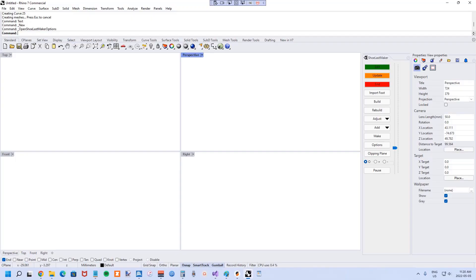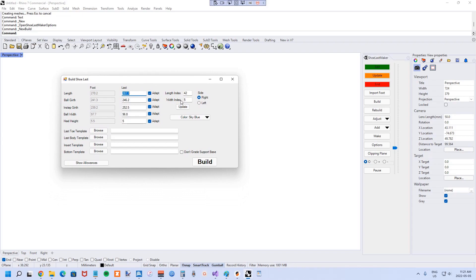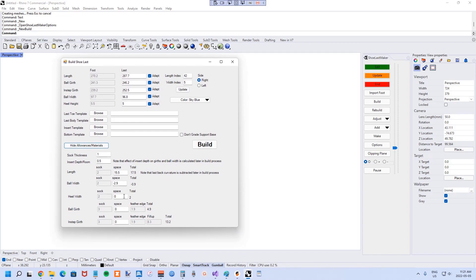In this tutorial I'm going to go into detail as to how measurements work in Shoe Last Maker. Starting by hitting the build button, the build form comes up and you get two columns — one with foot measurements and one with last measurements — and also options for adapting these measurements to templates and indexes for selecting various shoe sizes, and then show allowances to show the various allowances that can be set.